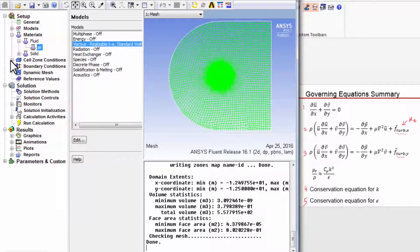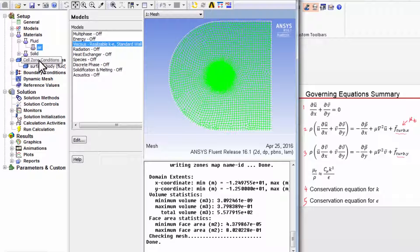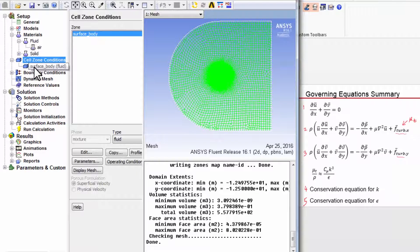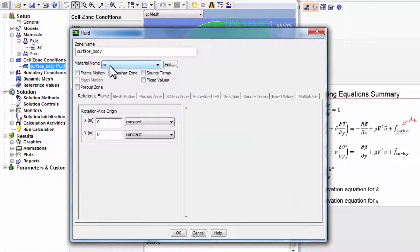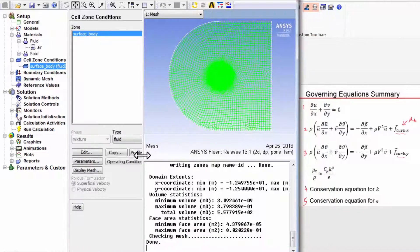Then I need to make sure that if I go to cell zone conditions, surface body, and say edit, I need to make sure that the material has been assigned. As I mentioned before in the laminar pipe flow case, if you create multiple materials, you have to make sure that the correct one is assigned here. At this point, the Fluent solver knows the governing equations we want to solve and the material properties that appear in them. Let's next set up the boundary conditions.